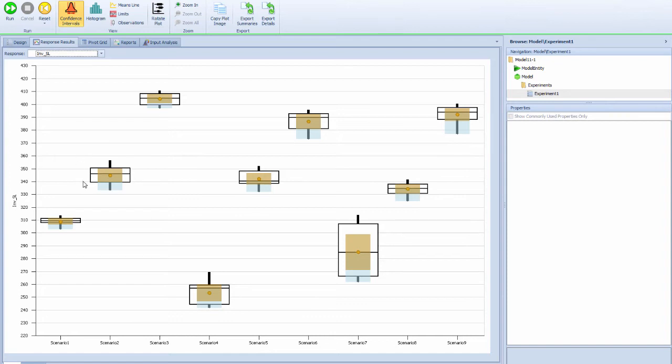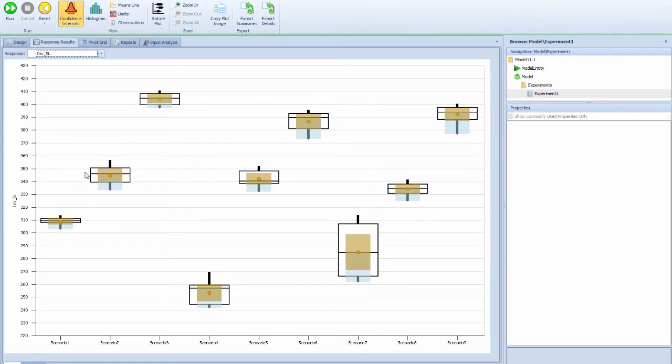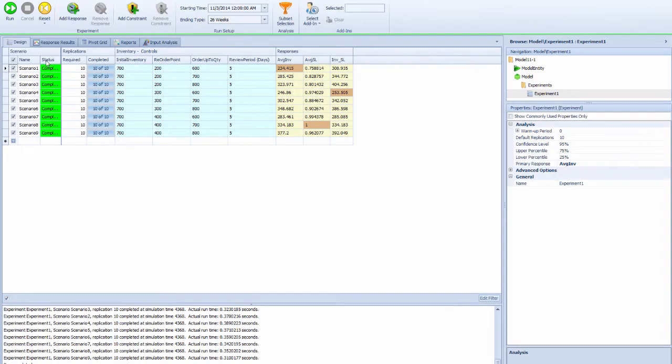Sorry, they are using the same order-up-to quantity level but different reordering points. They didn't have any major differences as well. I want to start with the next one.